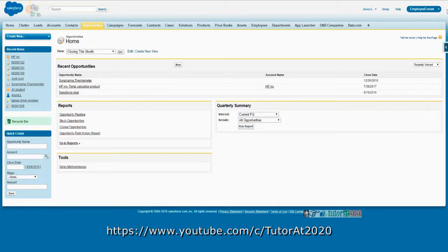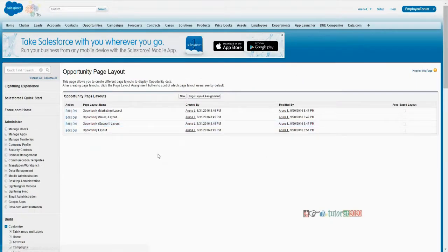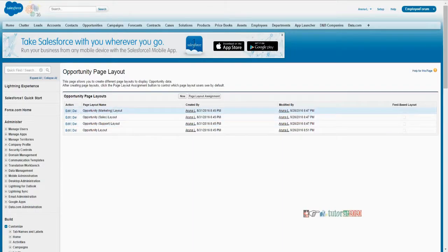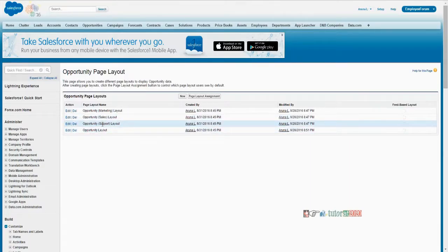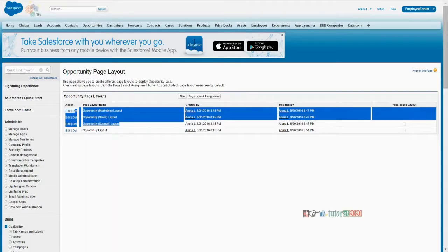Generally for opportunity, it will be opportunity layout. To show you that again, we are going into Setup, then Customize, then Opportunities. If you see in page layouts, opportunity is a cycle-oriented object so it has certain layouts. Generally opportunity goes with different stages. The same opportunity screen that marketing people should see is different from sales people and support people. So Salesforce comes with three standard layouts apart from opportunity layout, which is a kind of base layout for every object. Apart from that, for opportunity they provide three things additionally.